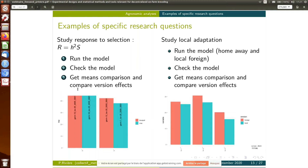We can also study local adaptation — this is also a specific model but based on the same idea. We can ask: does the variety that I have had on my farm for 10 years perform better than the same variety coming from another farm? Is the variety I have been cultivating for five years on my farm more adapted than the same variety from another farm? We can answer this question within the same network framework.